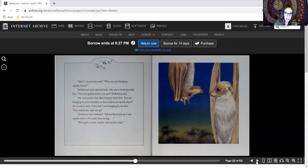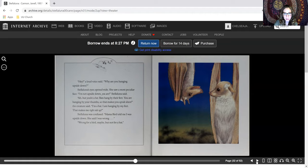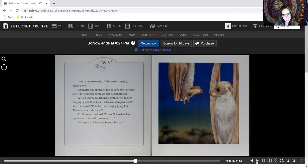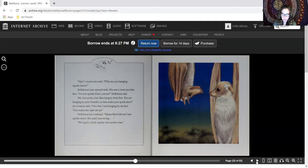Stellaluna's eyes opened wide. She saw a most peculiar face. I'm not upside down. You are, Stellaluna said. Ah, but you're a bat. Bats hang by their feet. You're hanging by your thumbs. So that makes you upside down, the creature said. I'm a bat. I'm hanging by my feet. That makes me right side up.